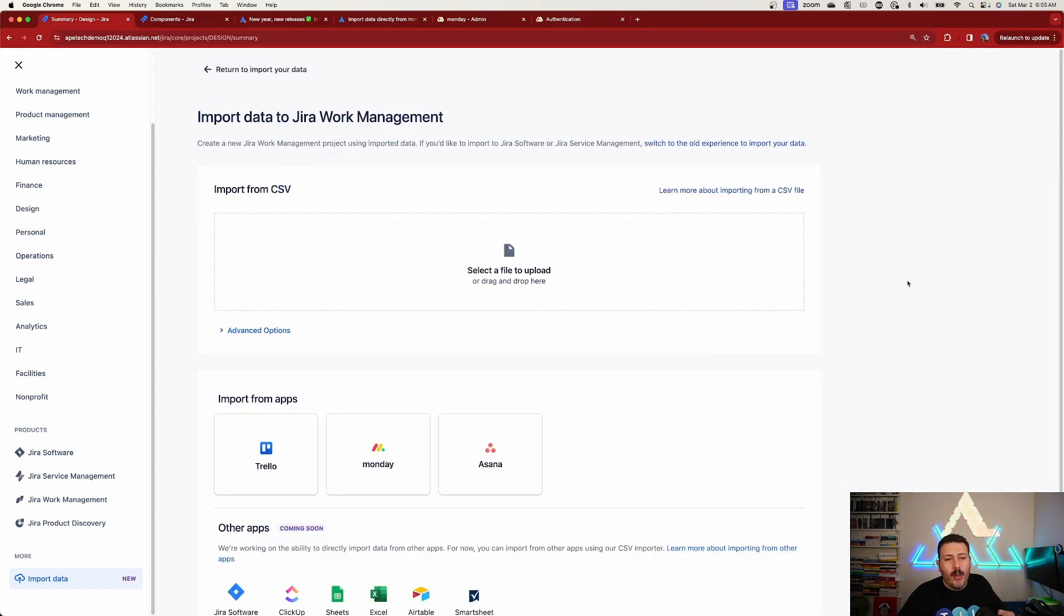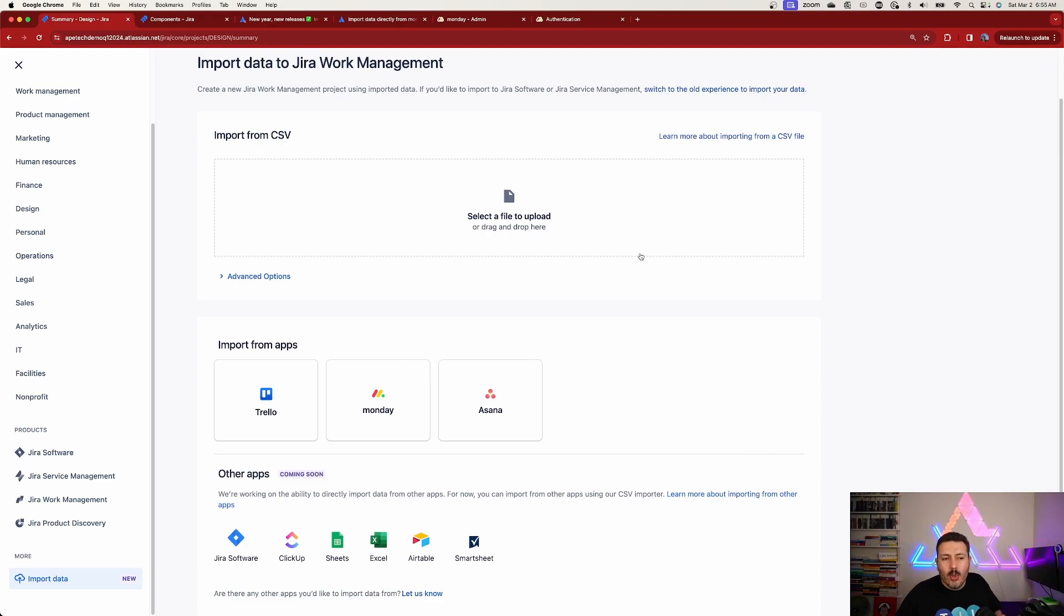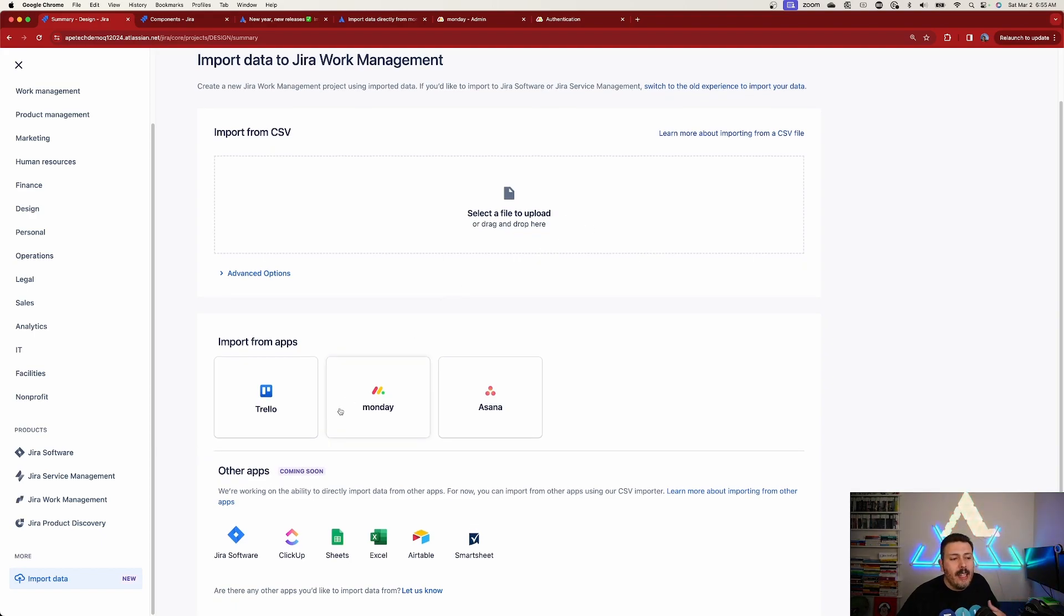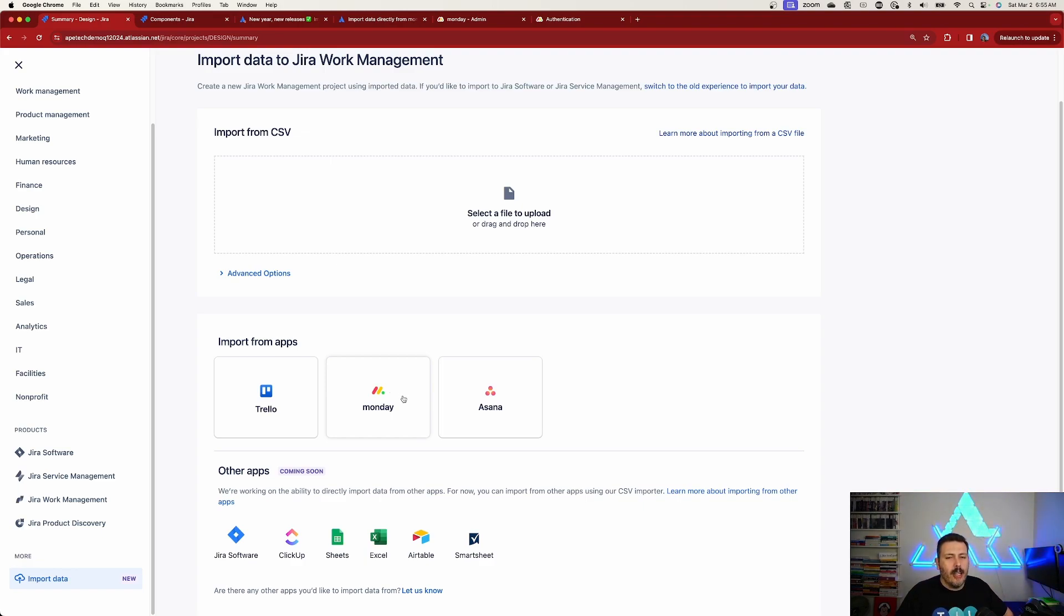When you do this, you are going to see we have a drag and drop for CSV, but we're not going to do that because we actually want to go directly into Monday and bring Monday over. Down here, you will see that we have the ability to import from apps and Monday is going to be our target.